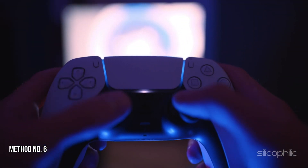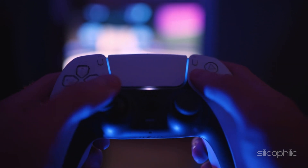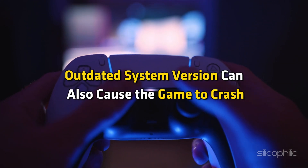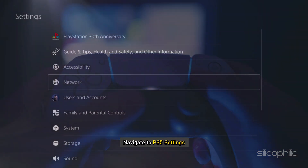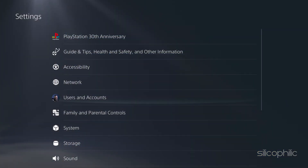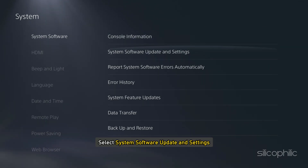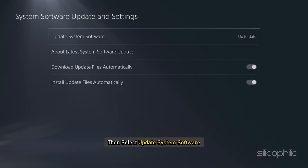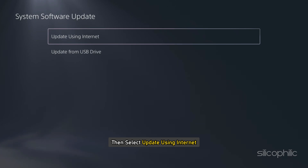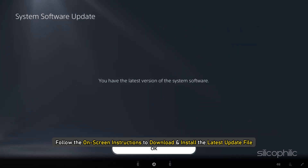Method 6: Check for System Updates. Make sure your PS5 system software is up to date, as an outdated system version can also cause the game to crash. To do that, navigate to PS5 Settings, go to System, select the System Software section, then select System Software Update and Settings. Follow the on-screen instructions to download and install the latest update.